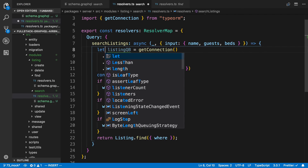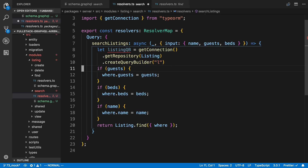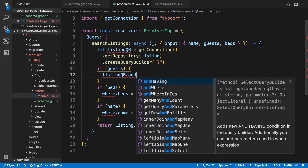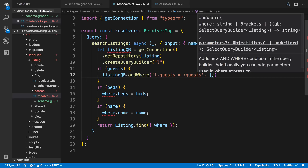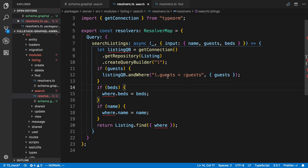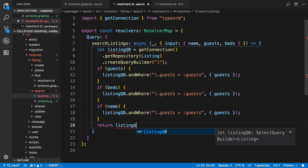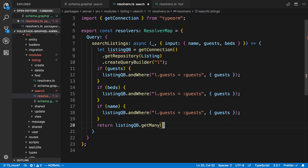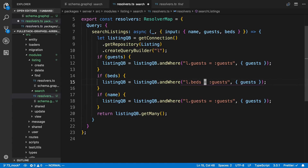The reason I'm setting this up is that now I can conditionally add where clauses. If guests is provided, I can call listingQueryBuilder.andWhere and specify the query: 'l.guests = :guests' and pass in the guests parameter. I'll do this for each field. At the bottom I call listingQueryBuilder.getMany, so we're conditionally adding andWheres. It is a little more verbose, but it gives us much more flexibility.